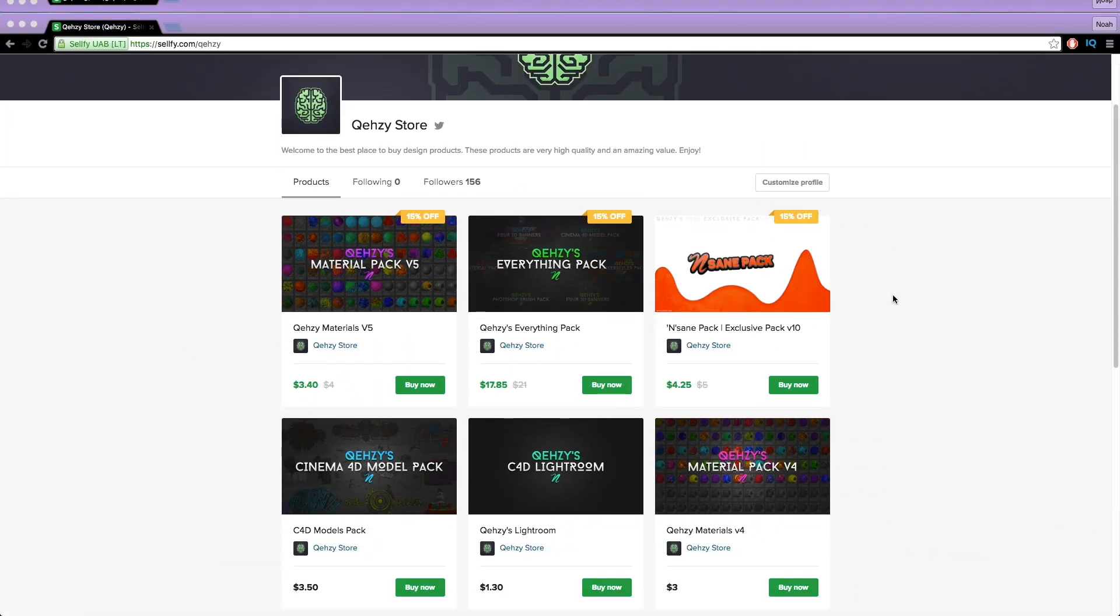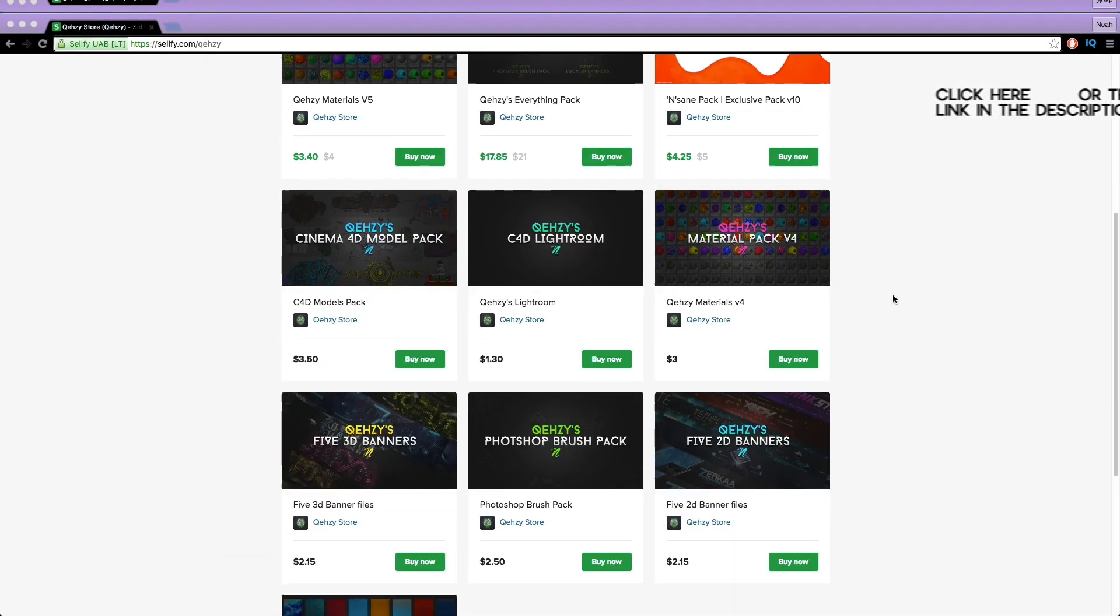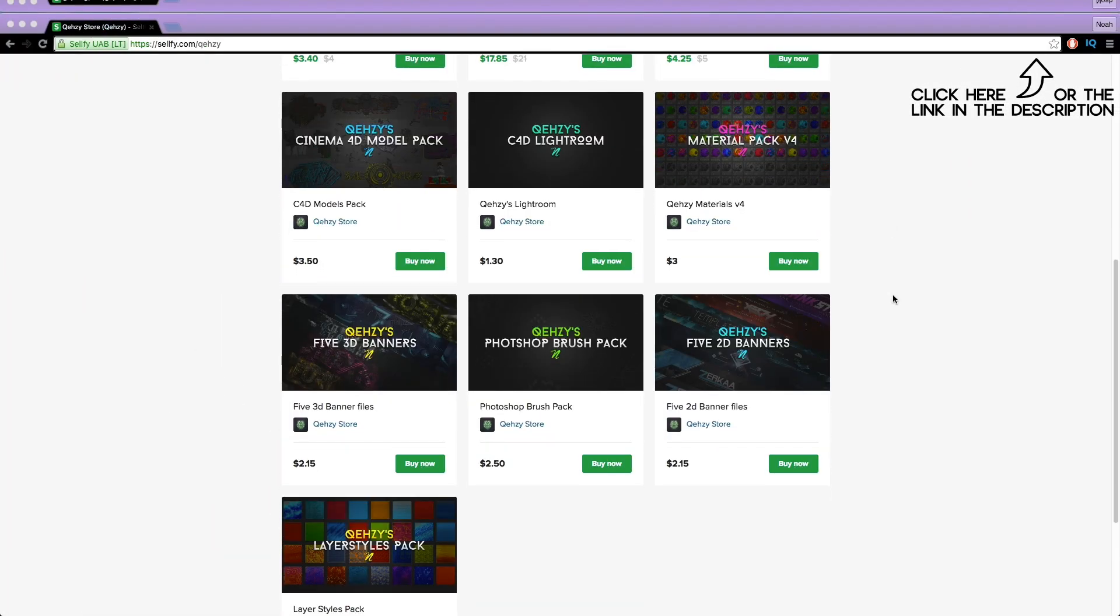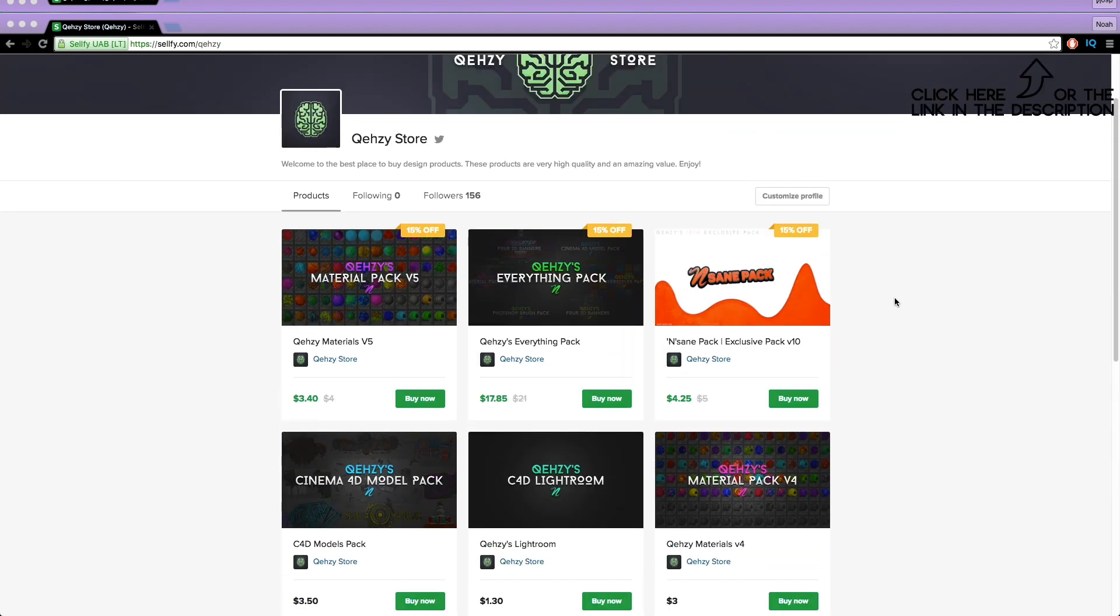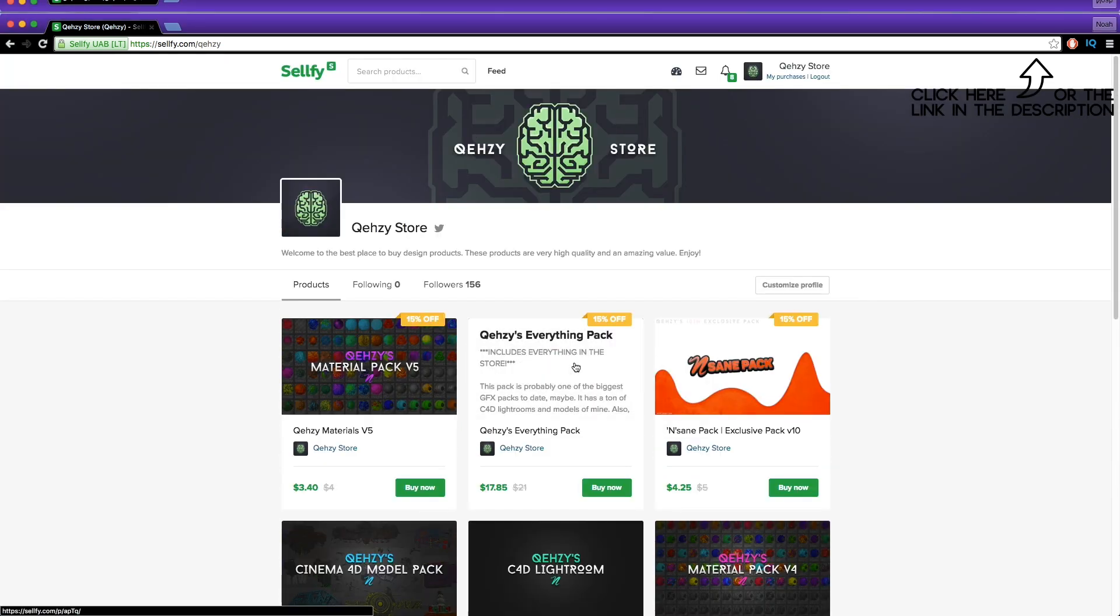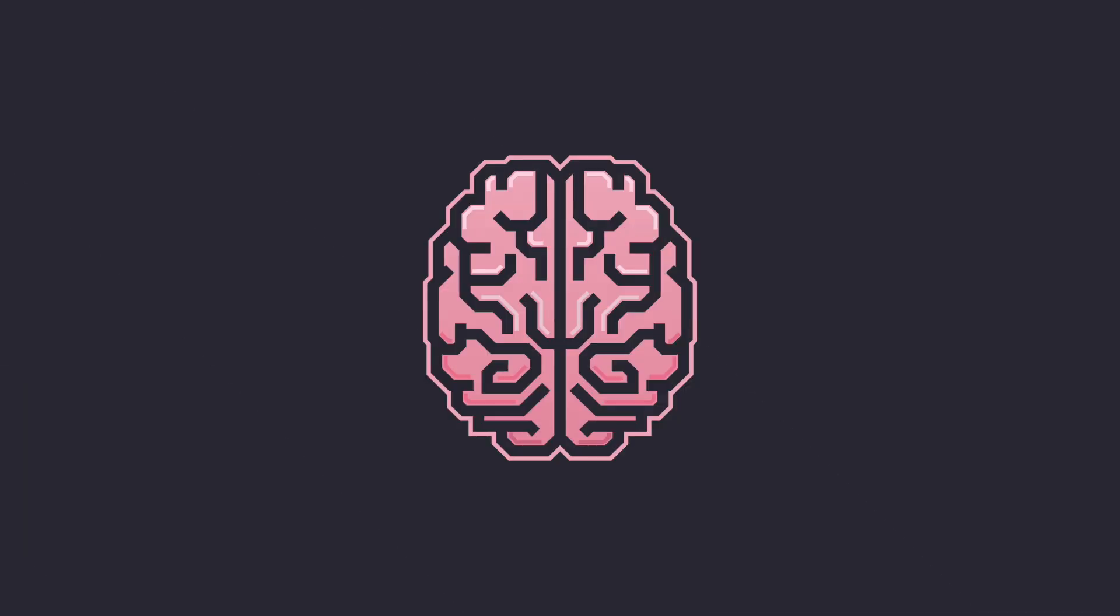Be sure to check out my store for the stuff I use and templates at a low cost and get my everything pack so you can have everything in my store at a reduced cost, less than $20 if you tweet it out.